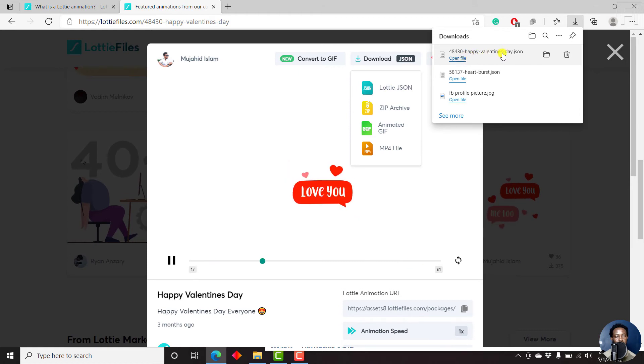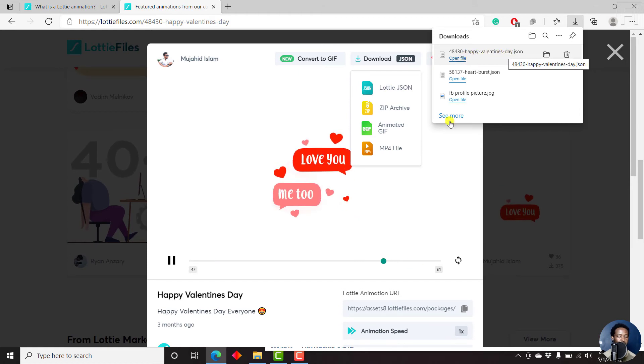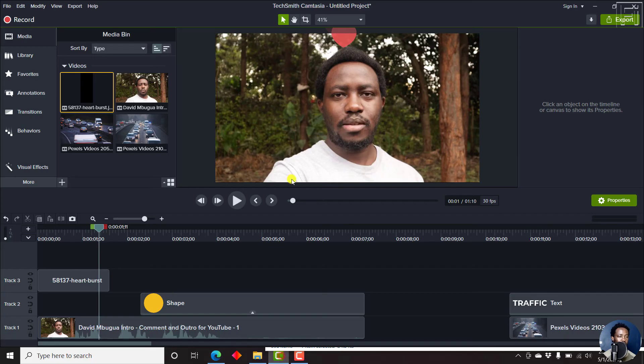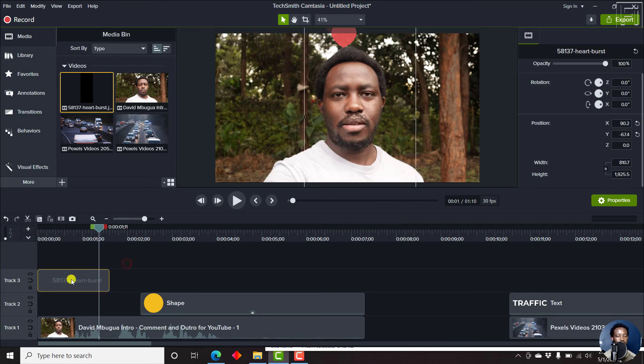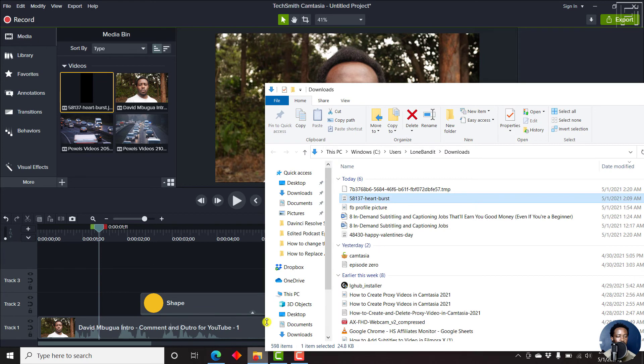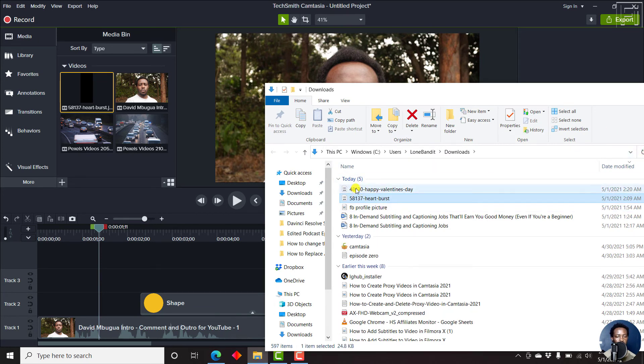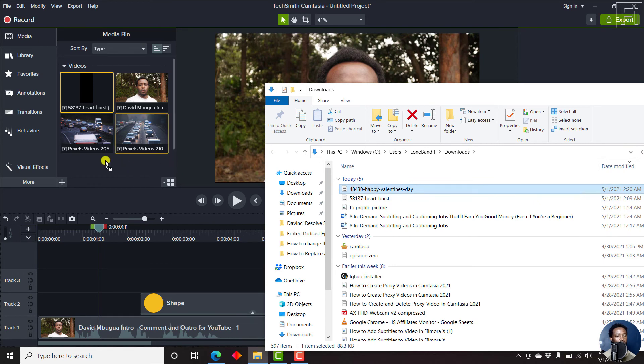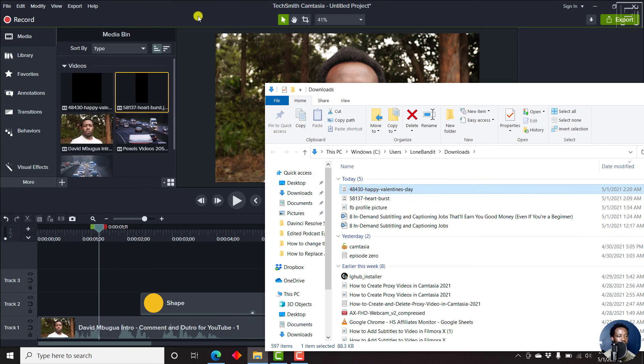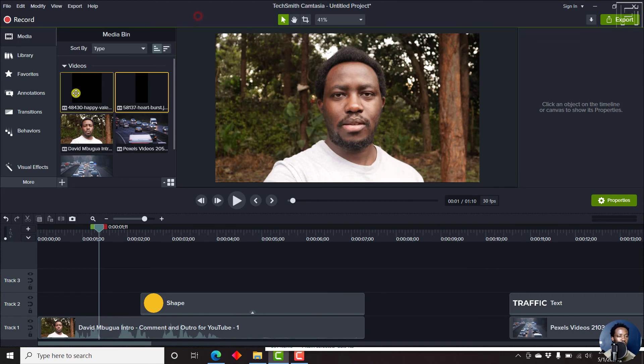So here it is. It's the Happy Valentine's. Let's just open this particular video inside Camtasia 2021. I'll just delete that particular file. Go to the downloads, just refresh this. We want this particular Happy Valentine's. Just drag and drop it. And here we have it. Happy Valentine's.